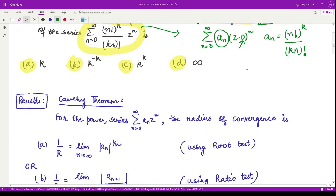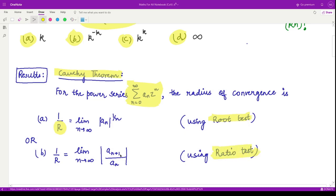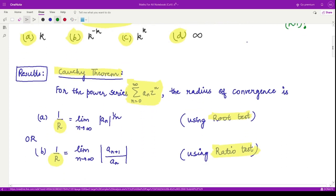In order to calculate the radius of convergence, we look at Cauchy's theorem. If we have a power series of this form, the radius of convergence is given by either of two formulas: first, using the root test, and second, using the ratio test, where the radius of convergence R is given by a specific formula.